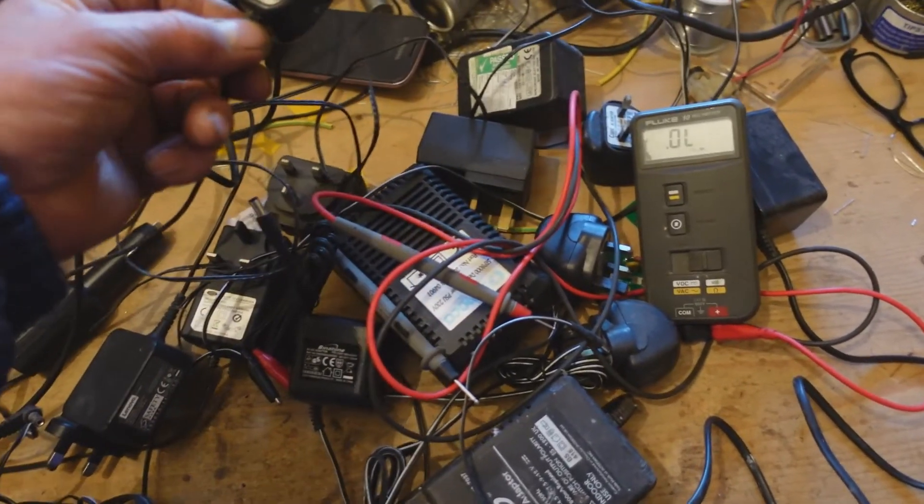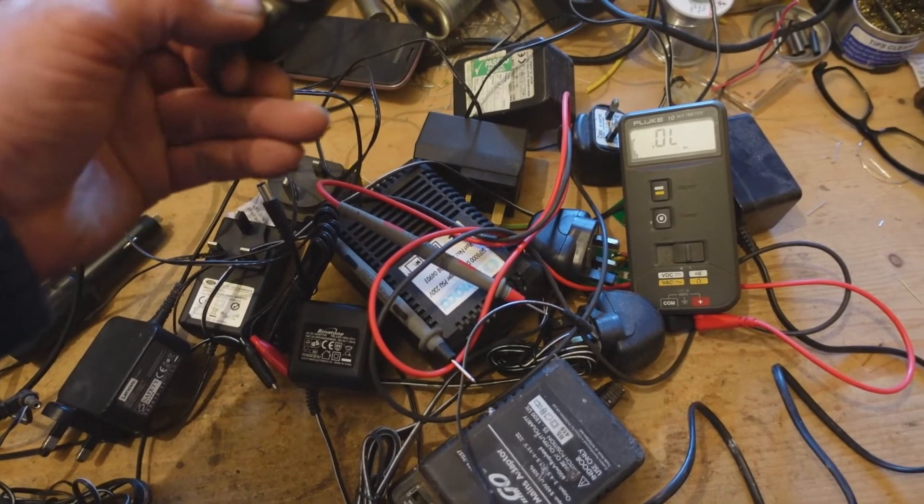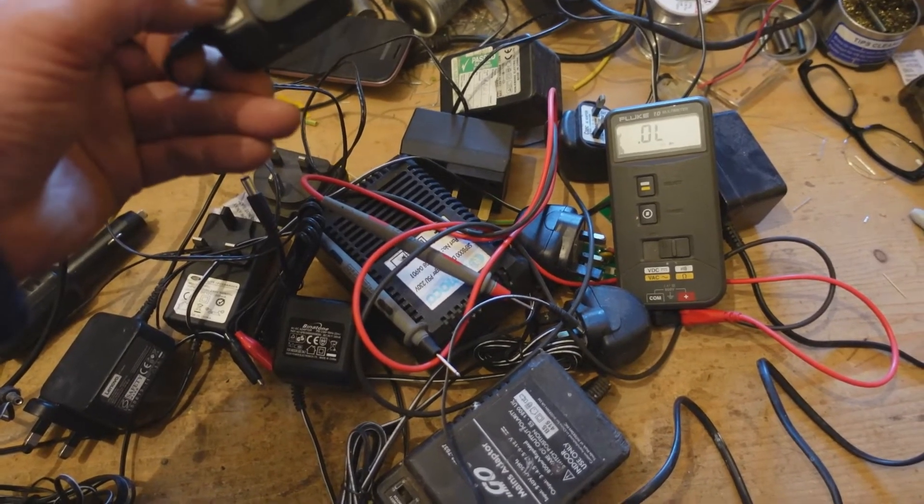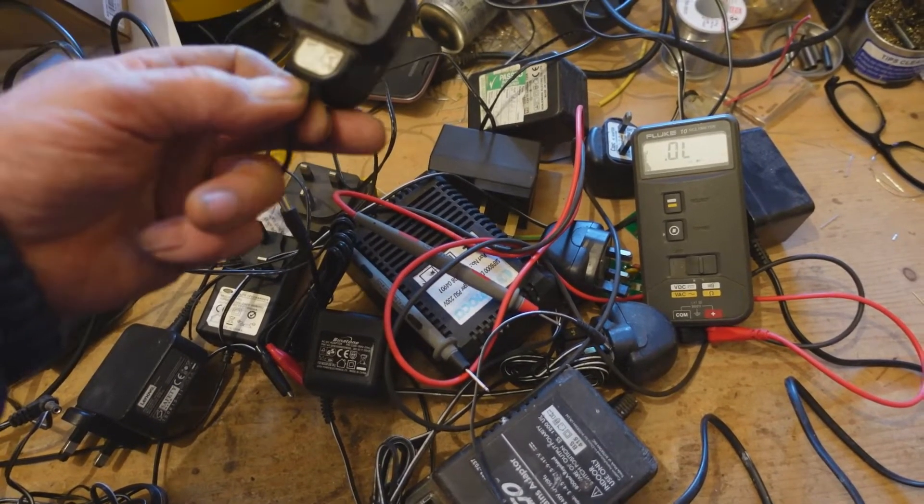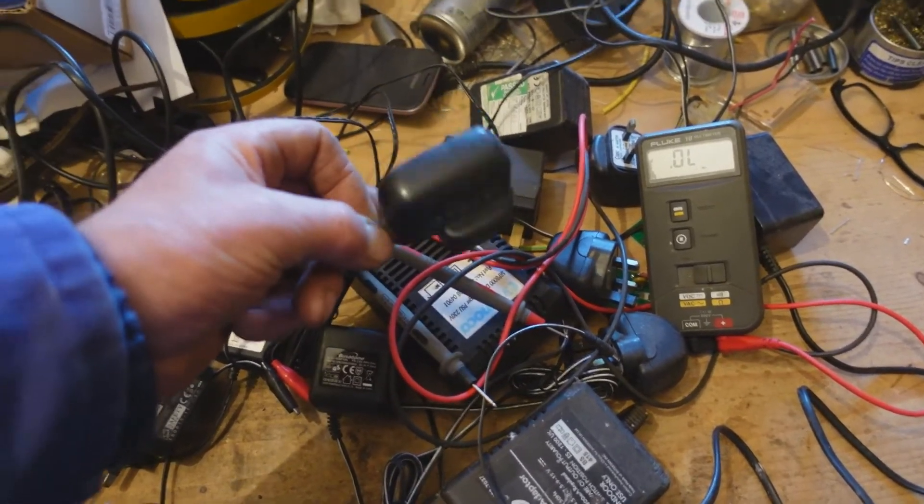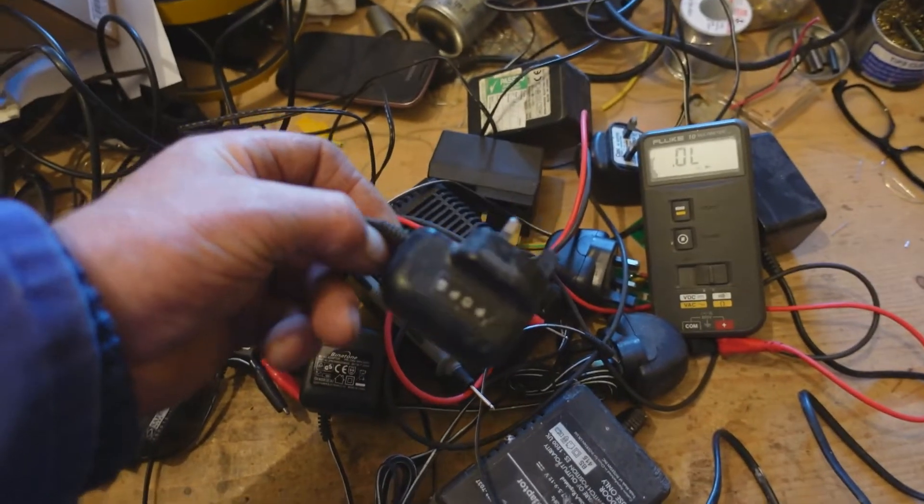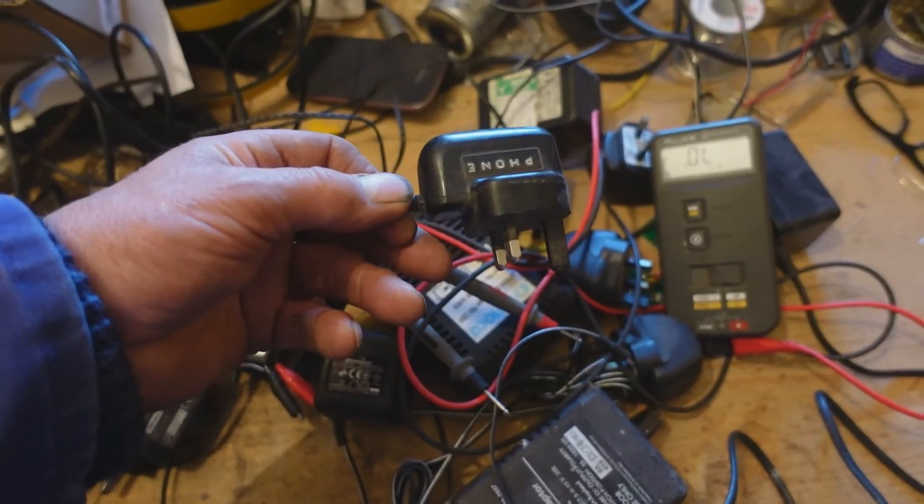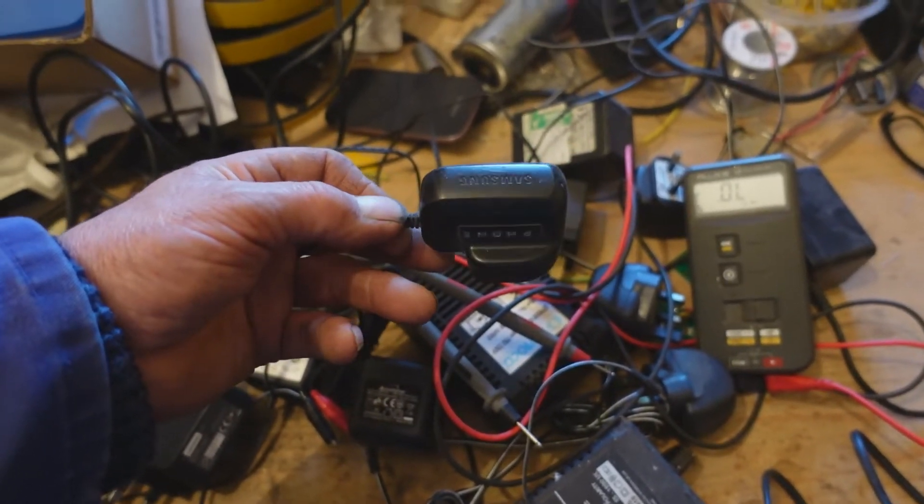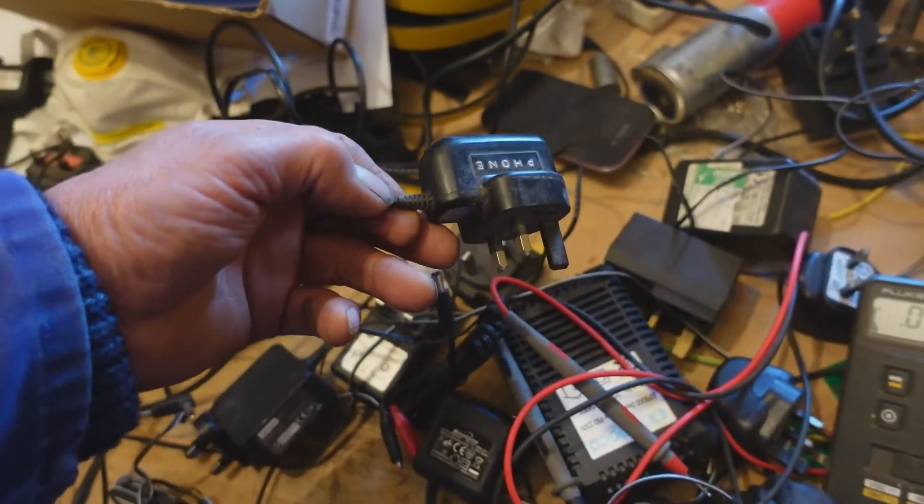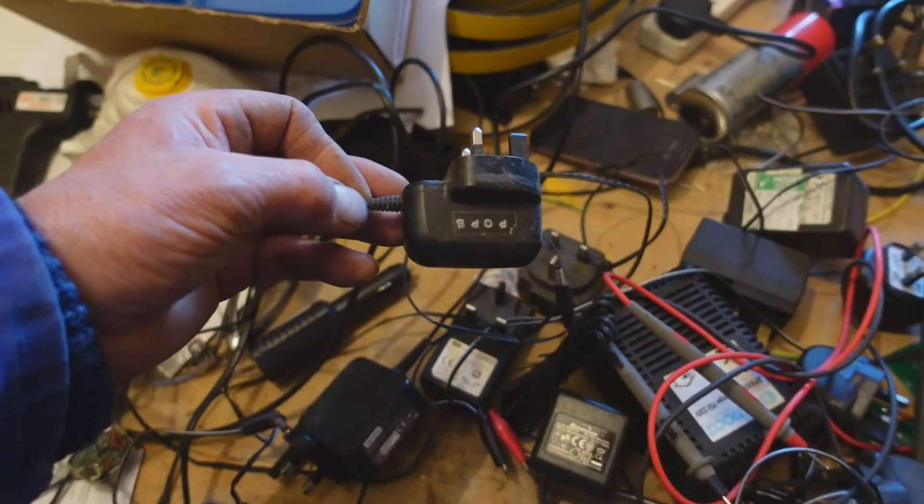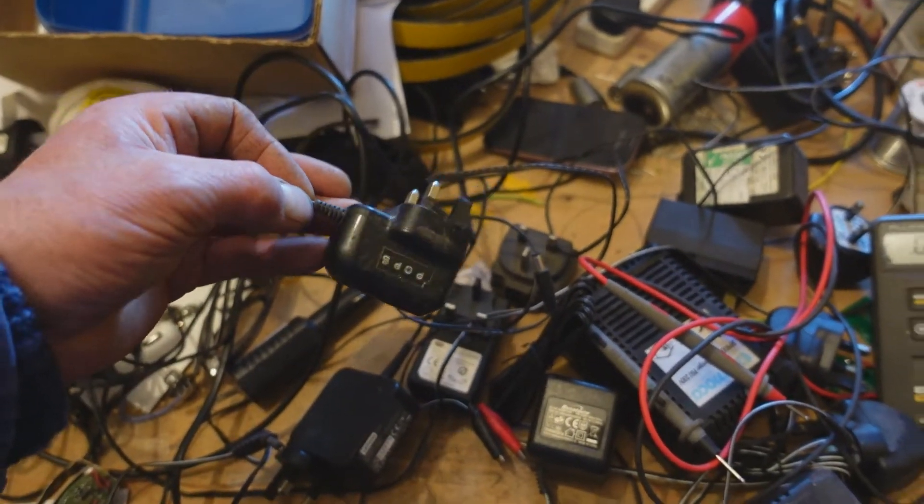They no longer make them, they're certainly not allowed to sell them in the UK with small domestic items. These things do the same job - they're called switching power supplies and they're a little electronic gizmo.